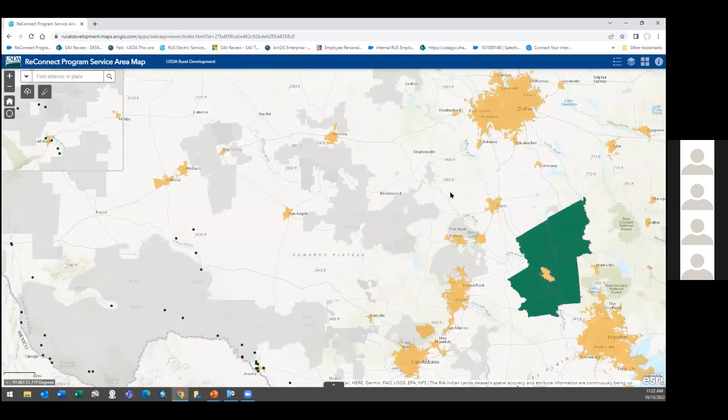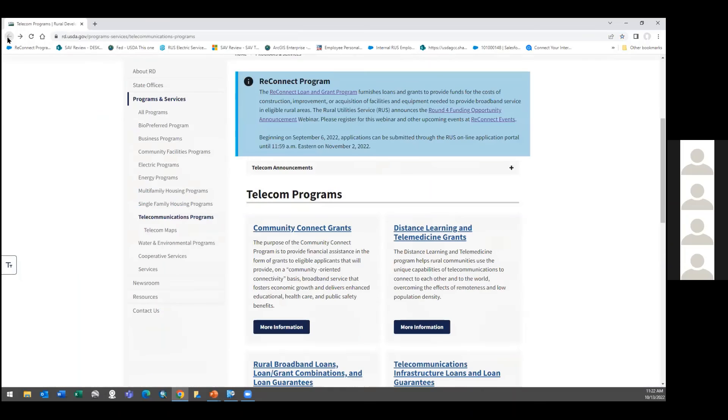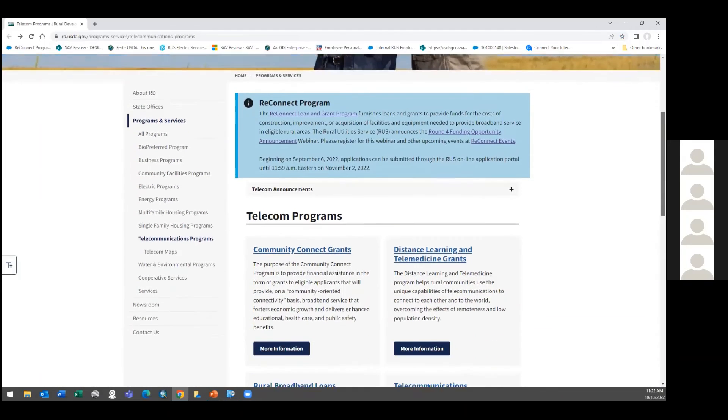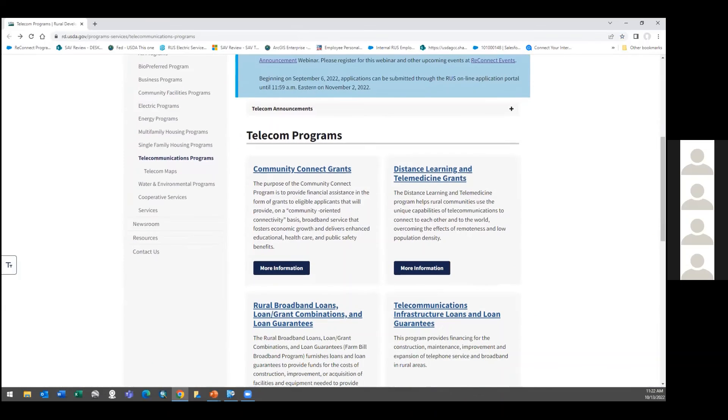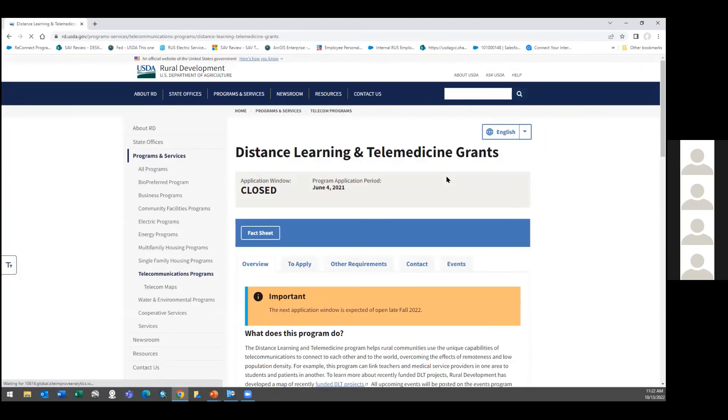Anybody else? Now, this ReConnect is going to open up for ReConnect 5, I should say. Sometime, I would say, after the first of the year. They may add additional money to it and things of this sort. But the two things that are near term, if you will, is the Distance Learning and Telemedicine grant, which is great for hospitals, clinics, first responders, colleges, universities, workforce training, that's going to open up here pretty soon. And so, I would definitely sign up for that information.